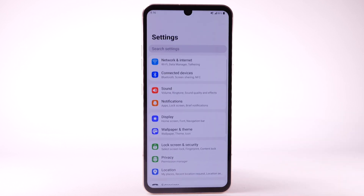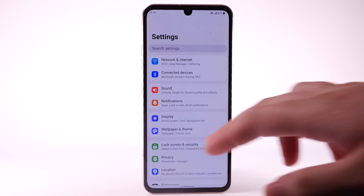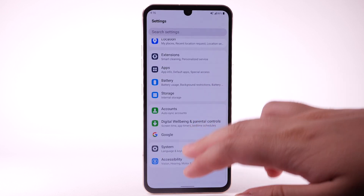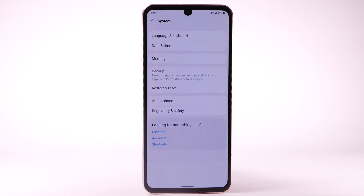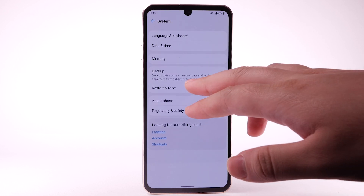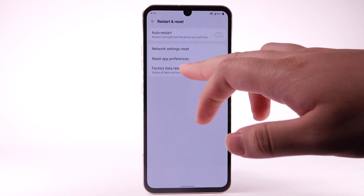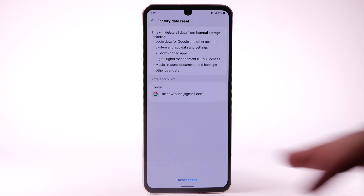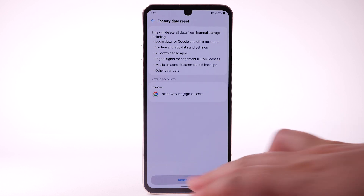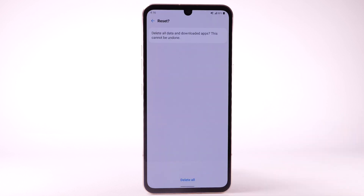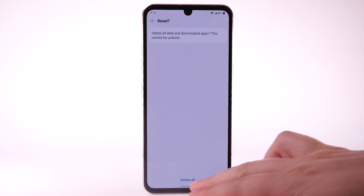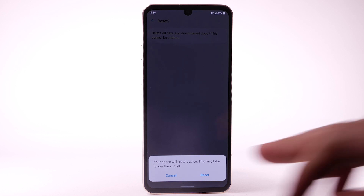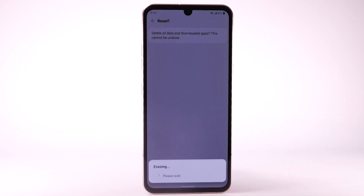From the home screen, select the Settings app. Scroll to and select System. Select Restart and Reset. Select Factory Data Reset. Select Reset Phone. Select Delete All. Select Reset to confirm.